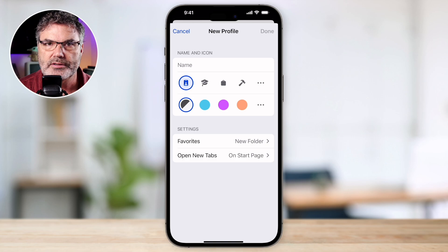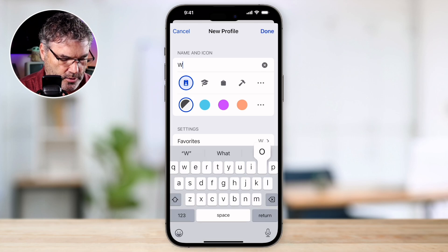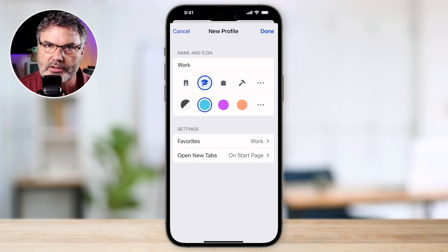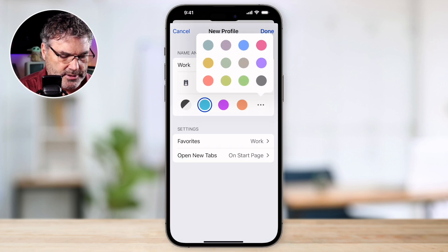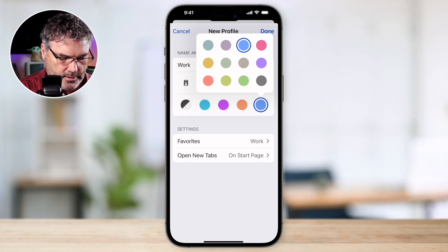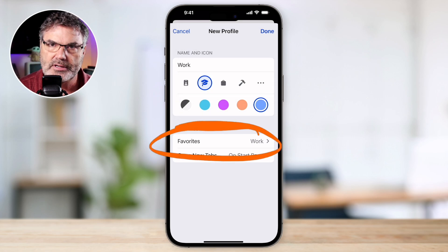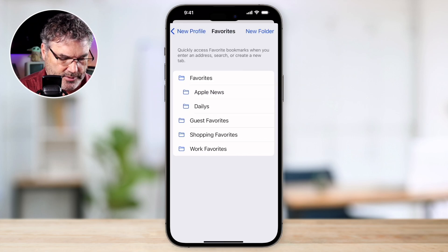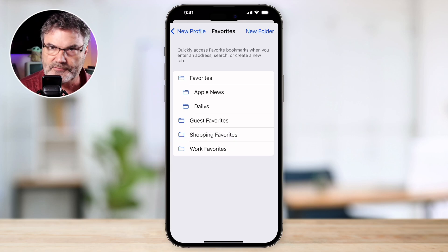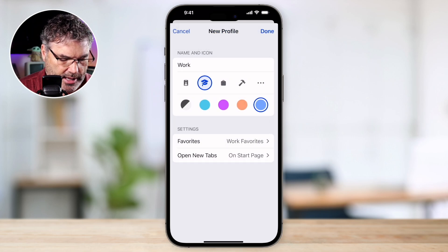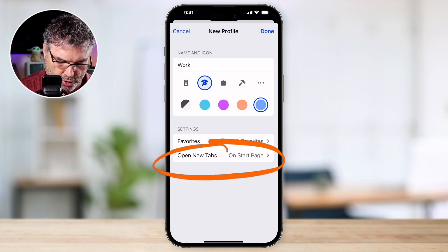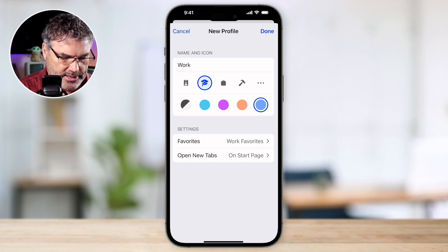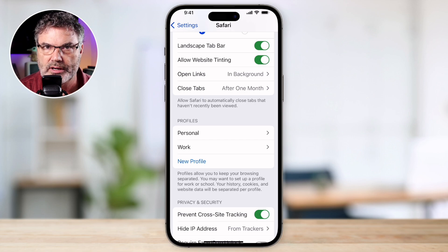Let's call this one 'work.' Tap on the name field and type 'work.' Then tap to choose an icon and a color — I typically use blue for my work profile. From here I can set my favorites folder; I have a bookmark folder called 'work' which is already selected. I can tap to choose a different folder if I want, but we'll go with work favorites. I can also set what new tabs open up to — just the start page. Tap Done and we've created our first profile.